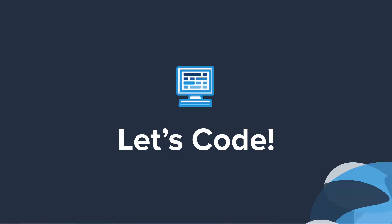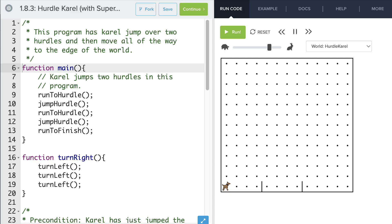Now that you know everything there is to know about SuperKarel, let's head to the editor to explore. Here we are in the editor, and we're in our HurdleKarel program that we wrote earlier. When I run this program, we'll see that when it's time for Karel to turn right, she'll go down to this function definition and turn left three times.